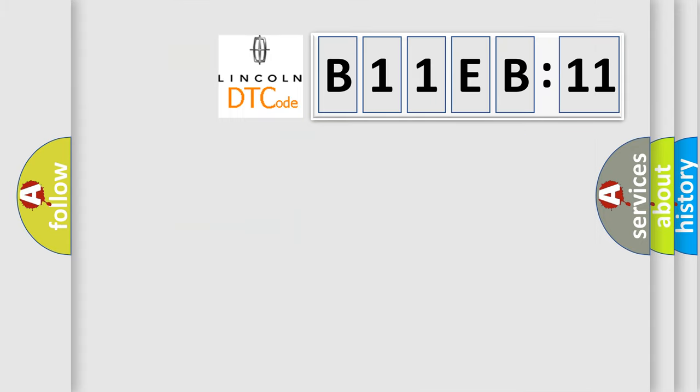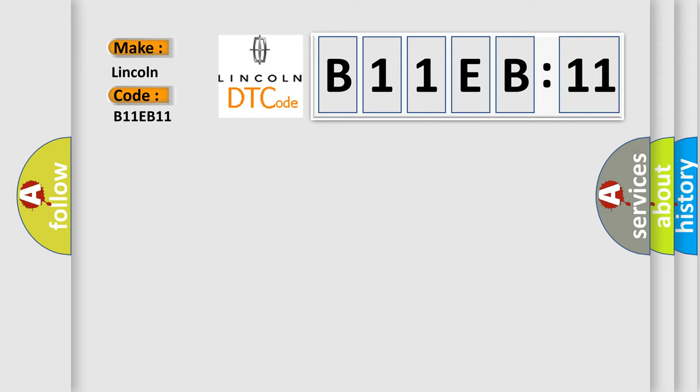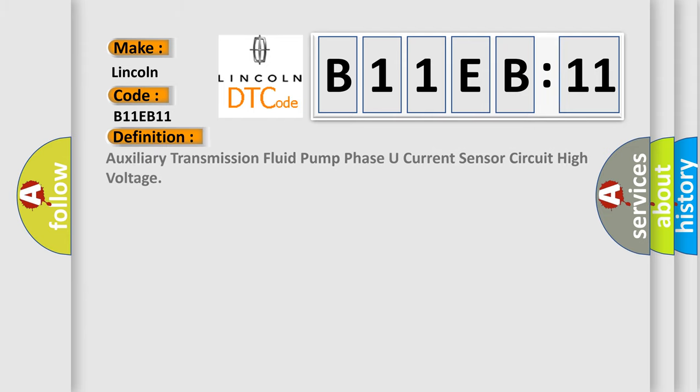So, what does the diagnostic trouble code B11EB11 interpret specifically for Lincoln car manufacturers? The basic definition is: auxiliary transmission fluid pump phase U current sensor circuit high voltage.